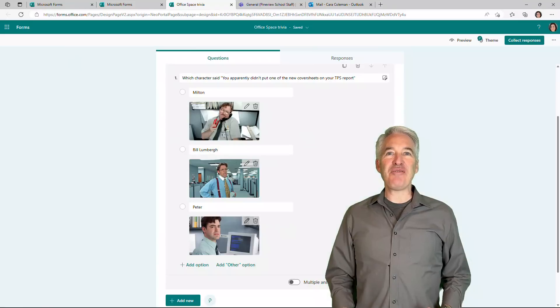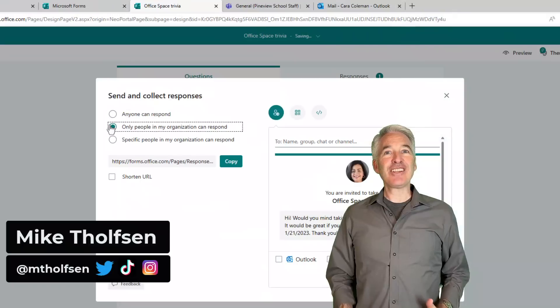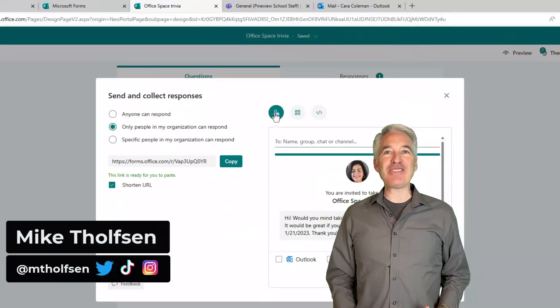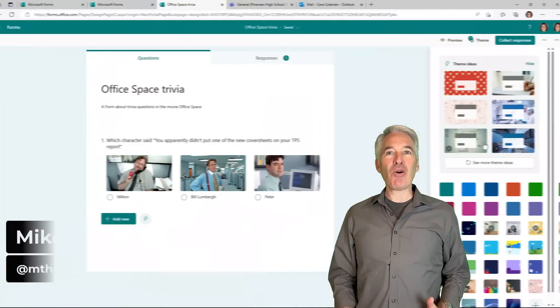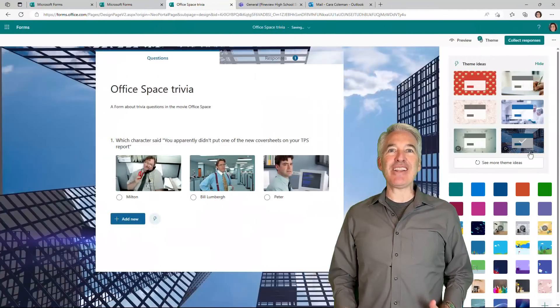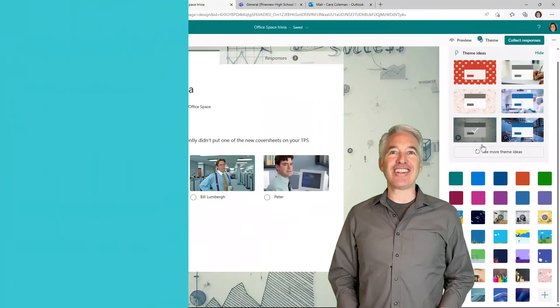I'll be showing nine new features in Microsoft Forms. This includes long time feature requests, theming updates, polling in teams, and a whole lot more. So let's get started.